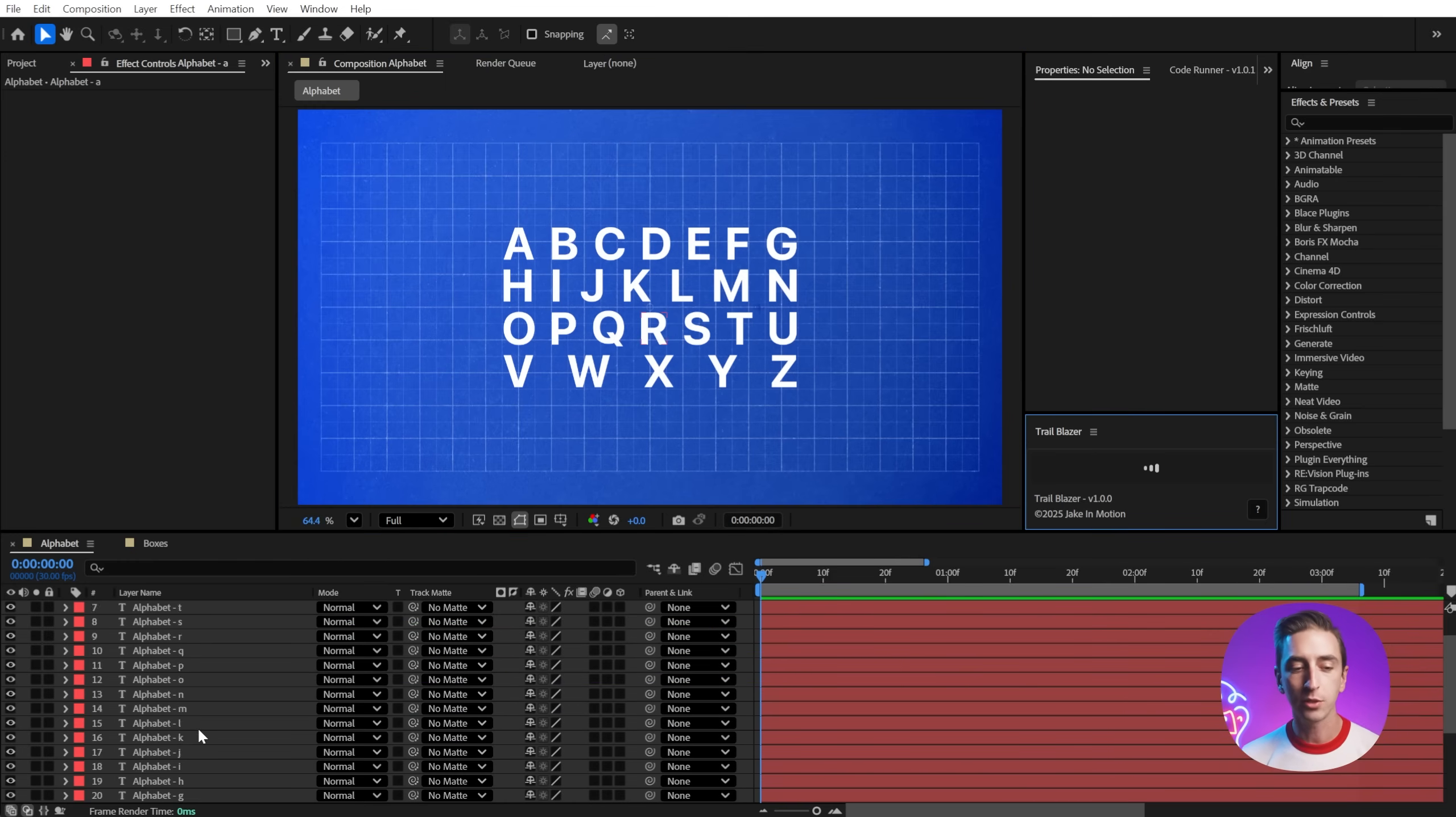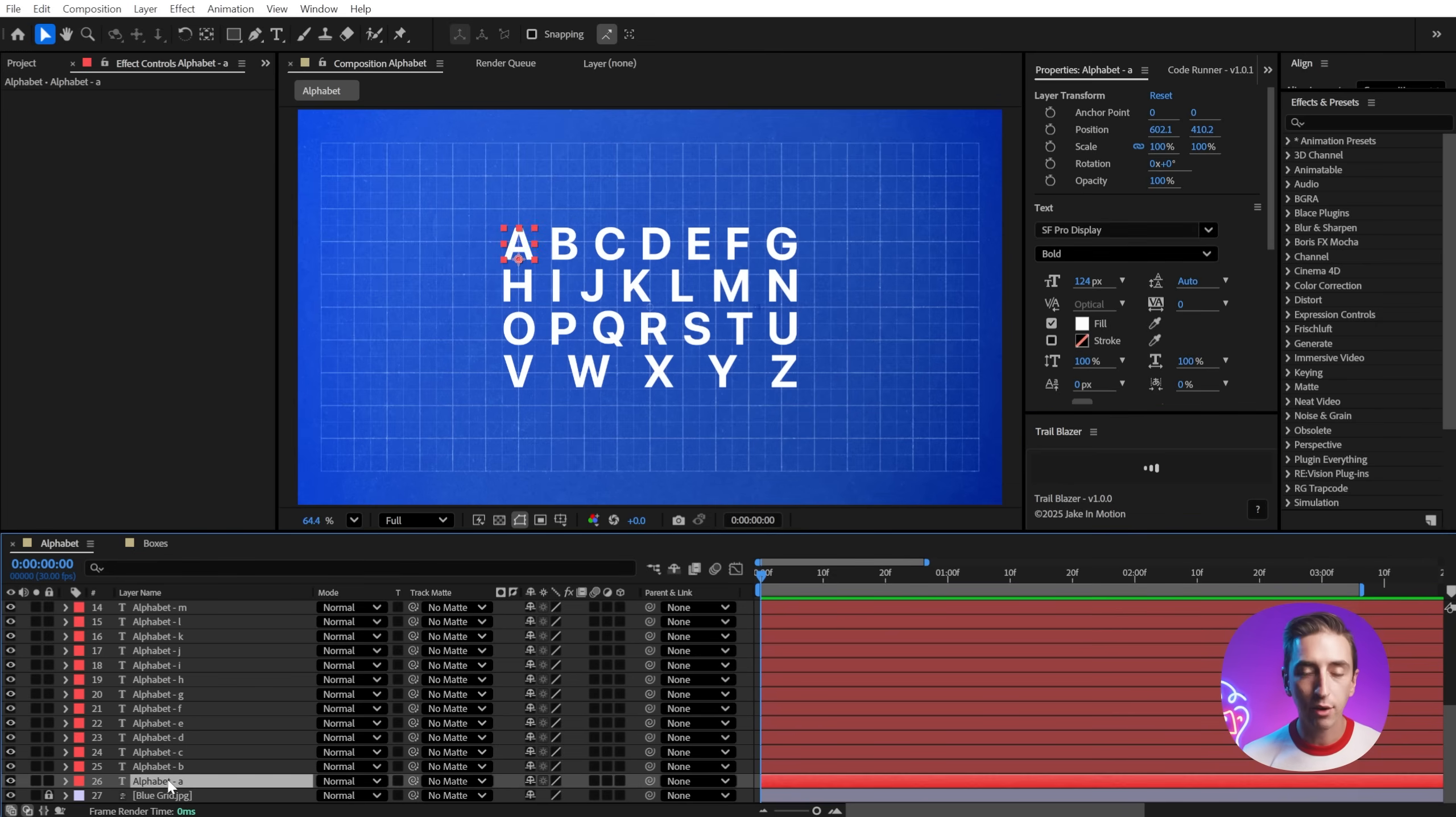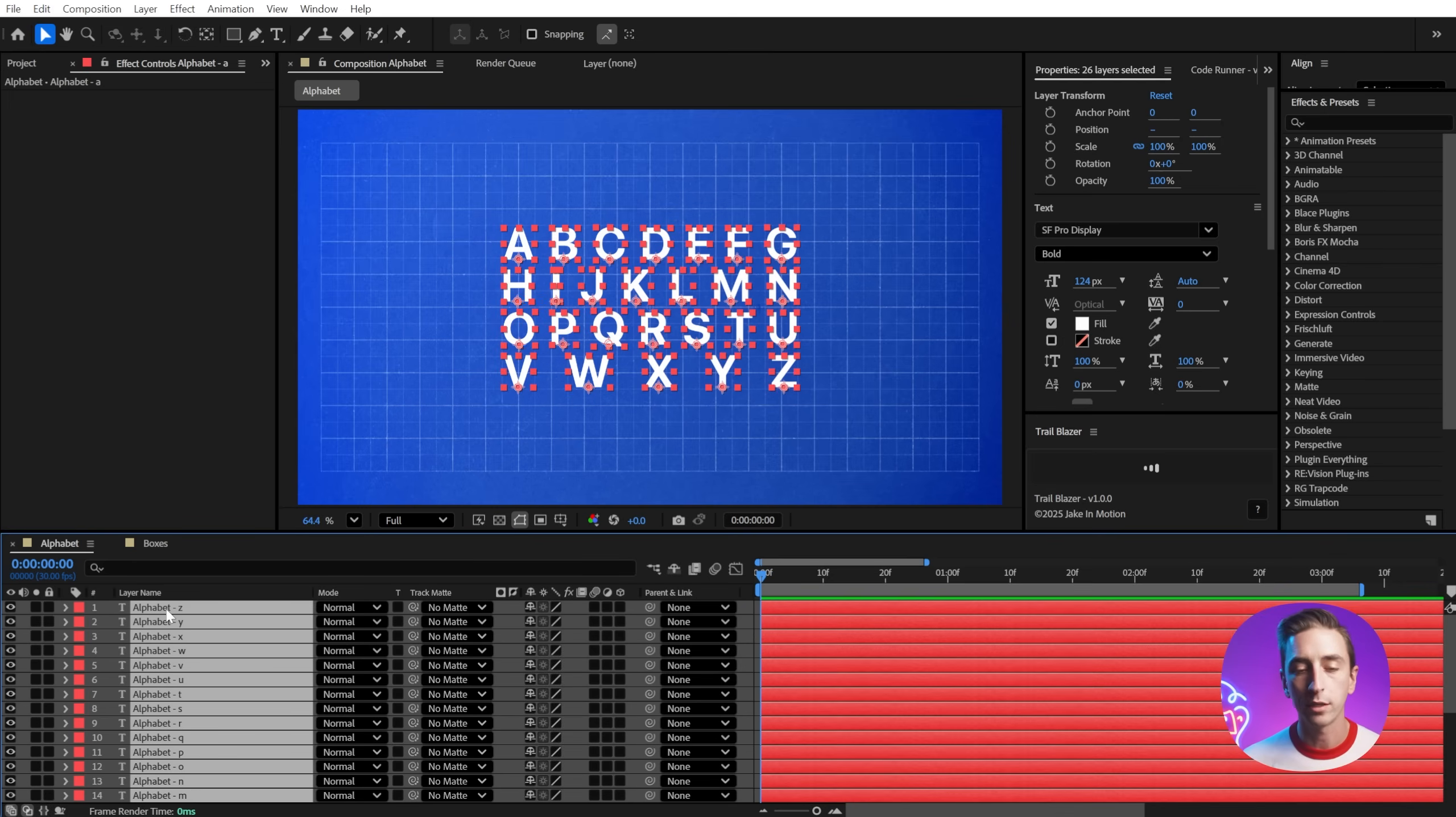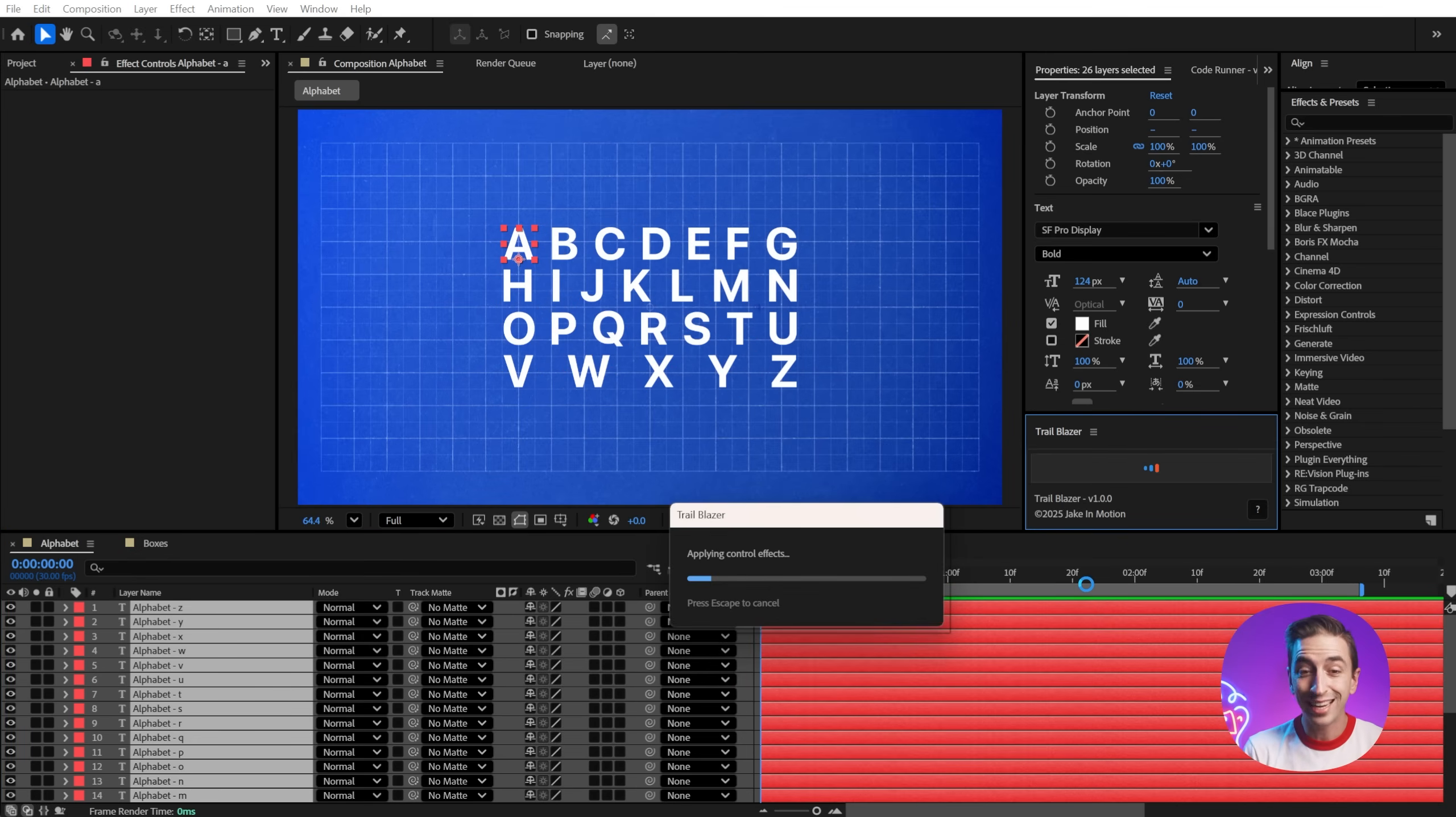What Trailblazer is going to let you do is choose a layer to be a leader and have lots of other layers follow it or mimic it. To start, I need to select the layer I want to be the leader, and then shift click on all of the other layers that you want to be followers. So whichever layer you select first, that's going to be your leader. Then I'm just going to click the button and Trailblazer is going to take a little bit of time to process.